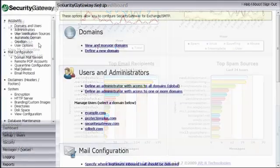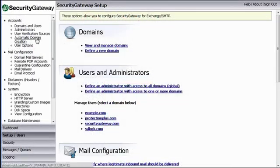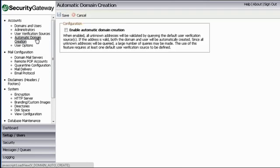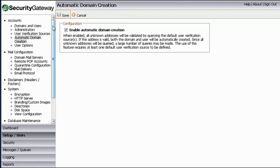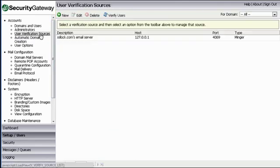Options for automatic domain and user creation allow for nearly hands-free maintenance of domains and users. Security Gateway supports four types of user verification sources.